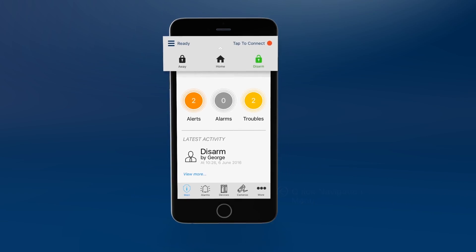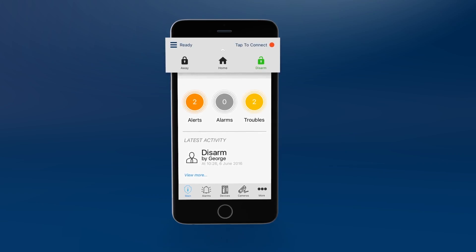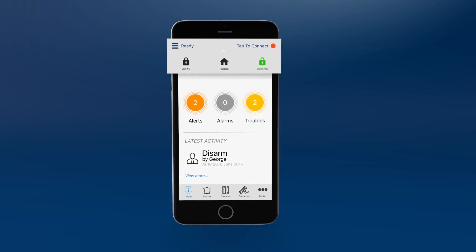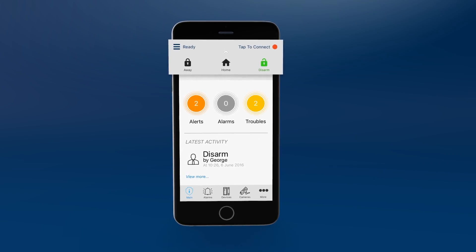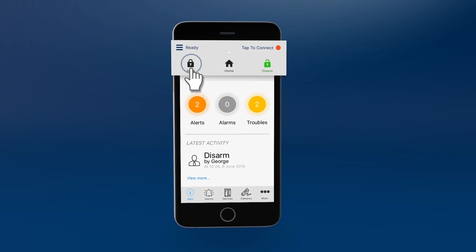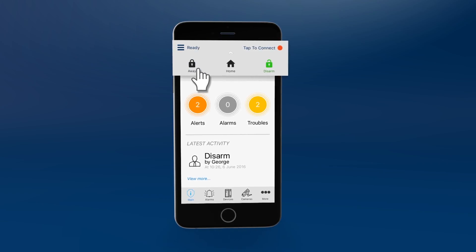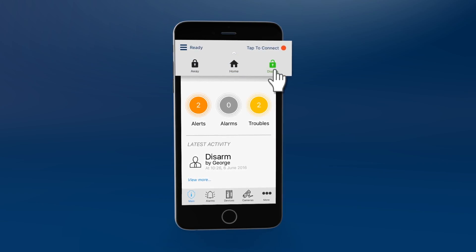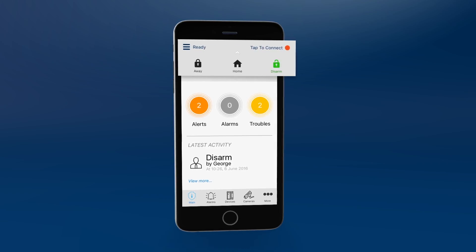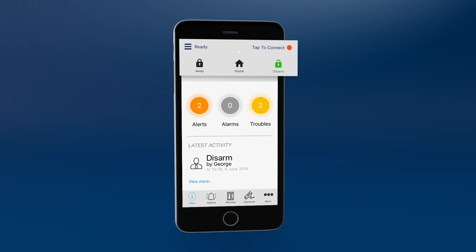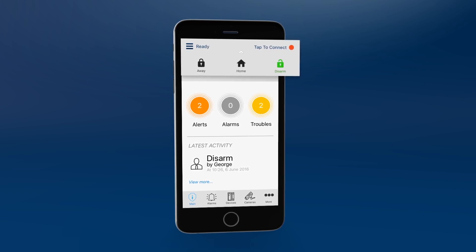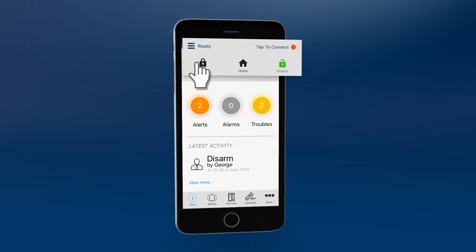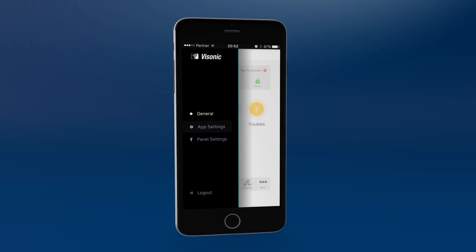In Area 1, you can see if the system is armed, in home or away mode, or disarmed as shown. If the icon is red, the system is armed. Click away to activate the system. Click home to arm specific areas. Click disarm to deactivate the system.